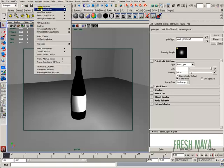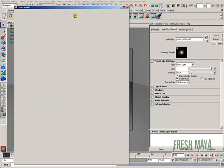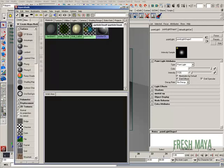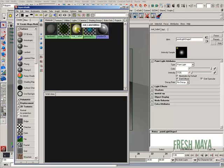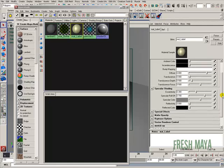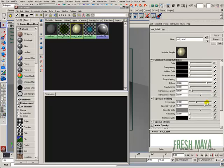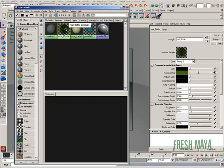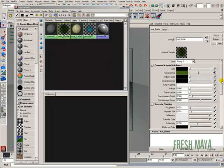Window, rendering editor, hypershade. There's our label material. I'm going to double click on that. And look what we have down here. Our specularity. I'm going to pull all this down some. And as far as our bottle, let me double click on our bottle.